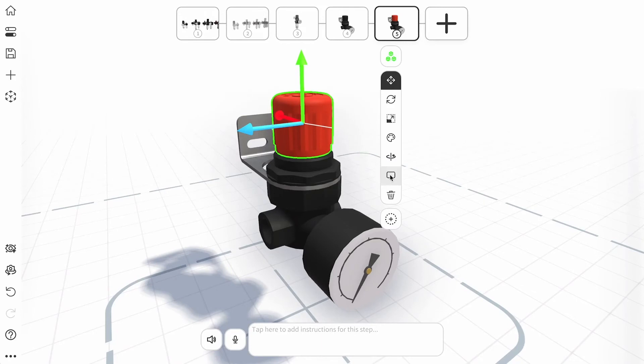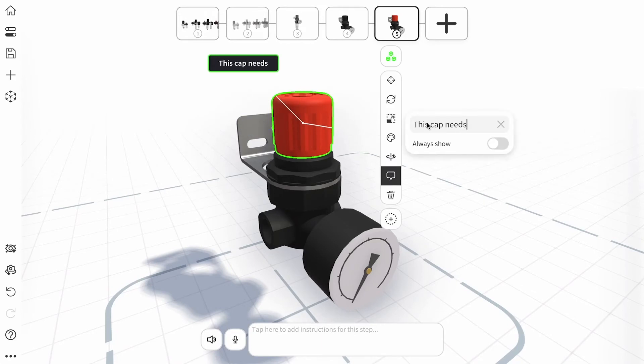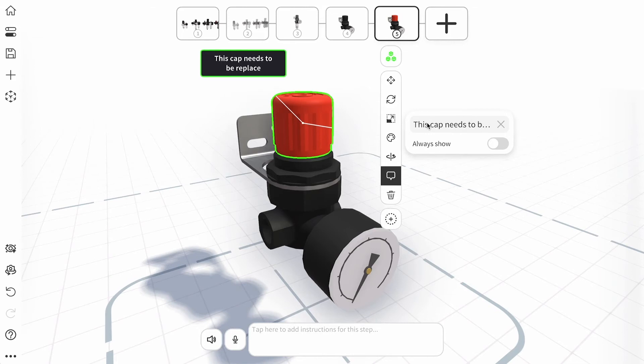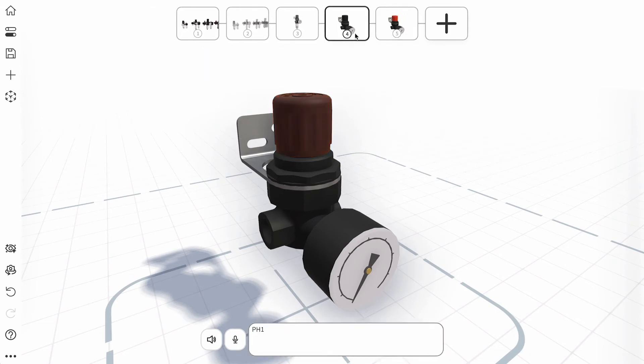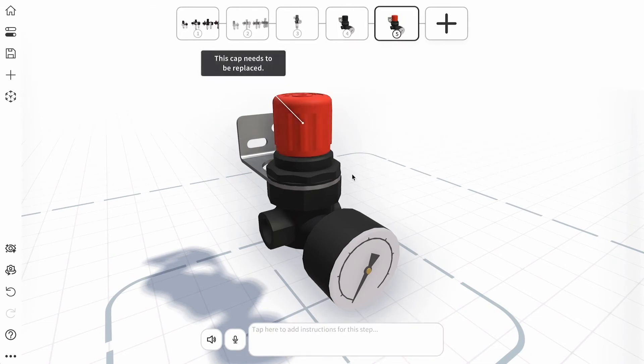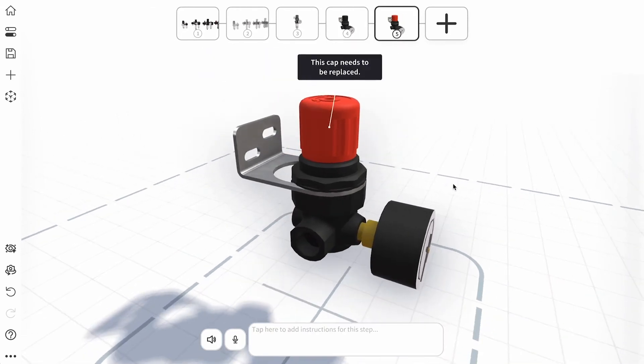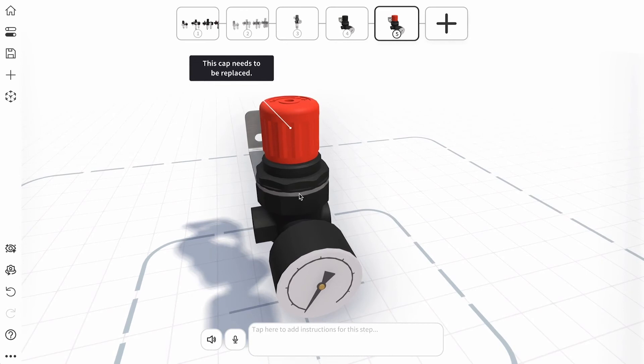Highlight key details to your models on a step by adding a label to a sub-object. Labels can be set to always show or only display when touched in viewing mode.